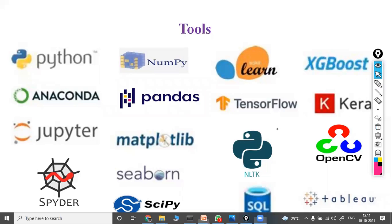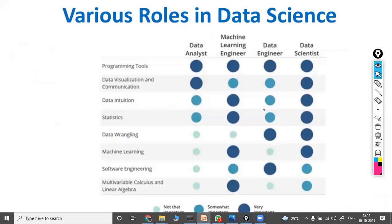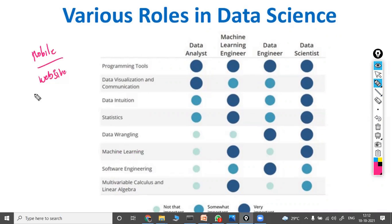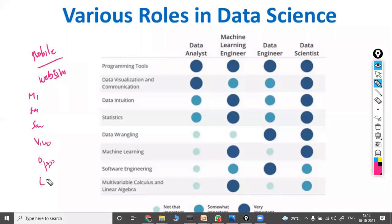Now, the various roles in data science: a data analyst analyzes data without using machine learning — analyzing on your own without the help of machines. For example, if you want to purchase a mobile, you browse different websites and identify companies like MI, Realme, Samsung, Vivo, Oppo, LG, Apple — comparing them yourself. That is manual analysis, similar to what a data analyst does. Other roles include machine learning engineer, data engineer, and data scientist — each with different responsibilities.